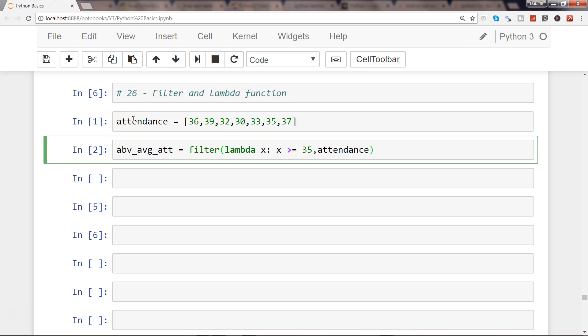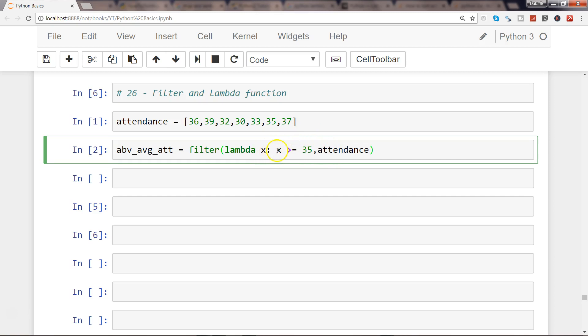What it is doing here is that within the filter operation it is reading the attendance list, and then within the lambda function it is saying return only those values which are in the attendance function that are greater than or equals to 35. So let me go ahead and execute this.